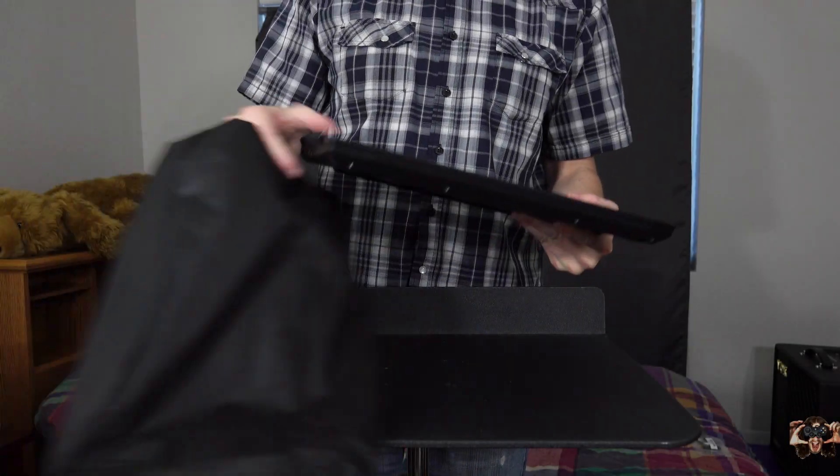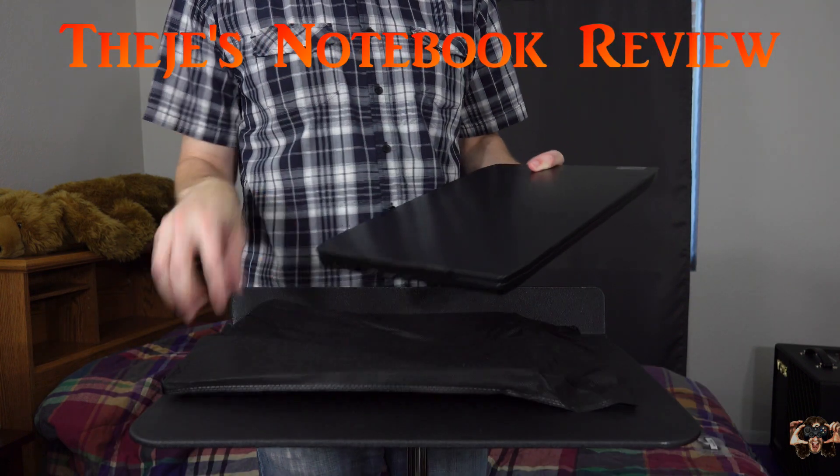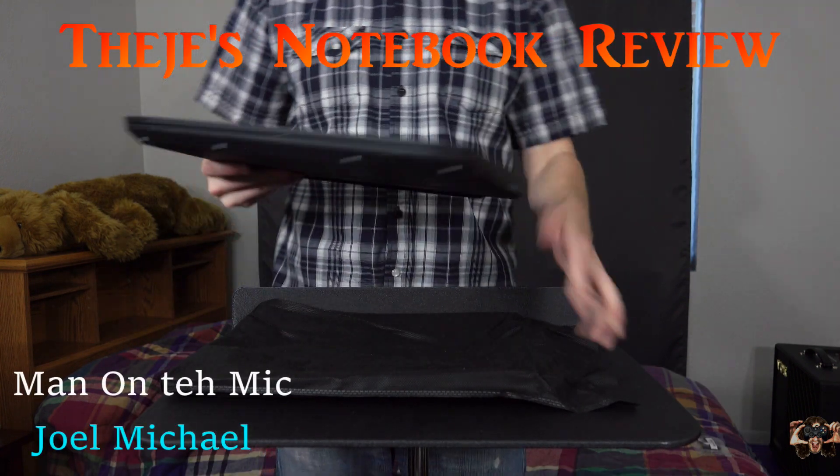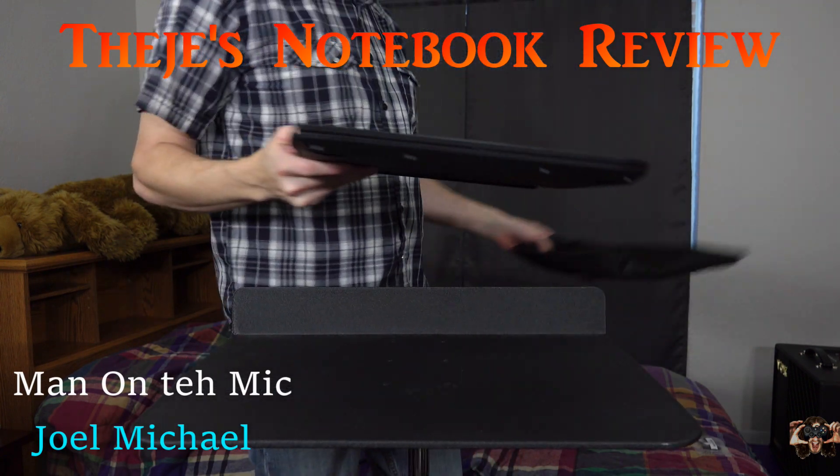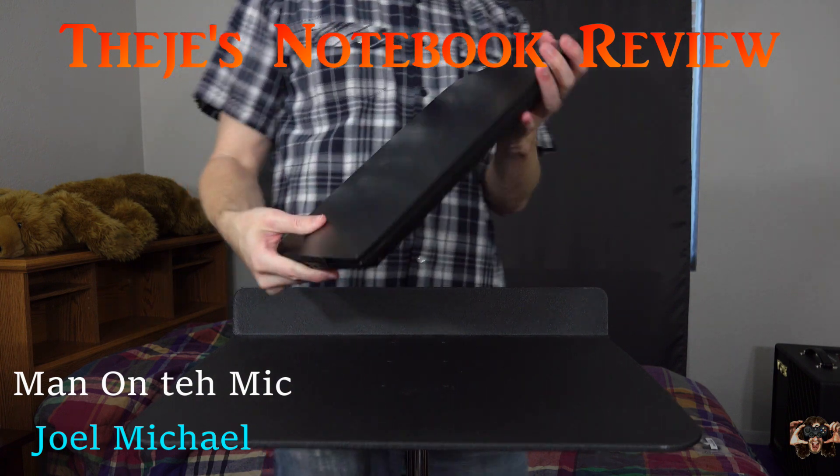Hello everybody, welcome back to Thiege's Notebook Review. I'm your host Joel Michael and I recently reviewed the Lenovo IdeaPad Gaming 3i.